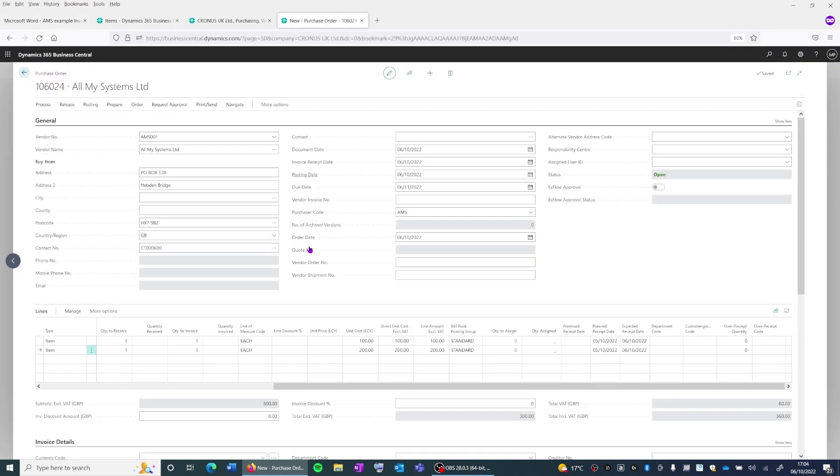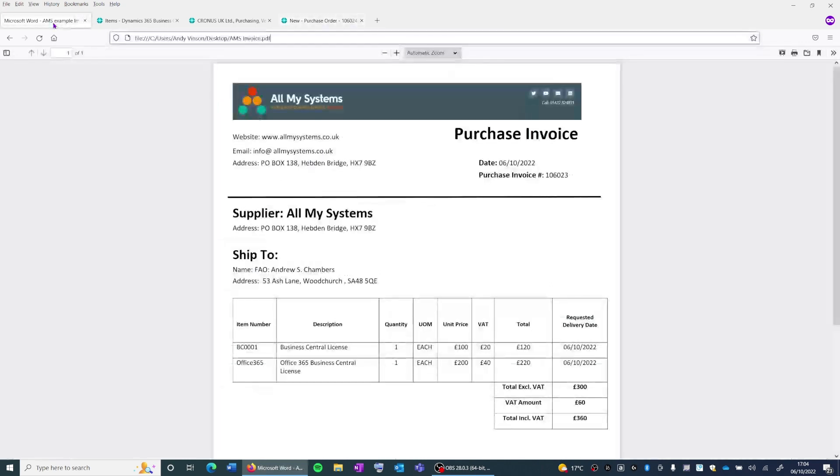So go back to the purchase order. We can see here we've got the vendor number and the vendor name, and we've got the two items in the item lines, the total being £360, which match the supplier invoice.